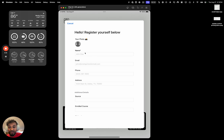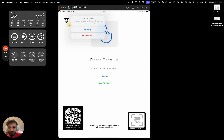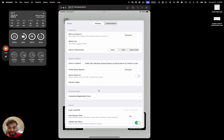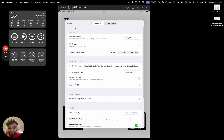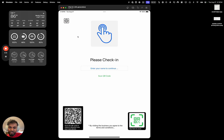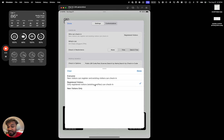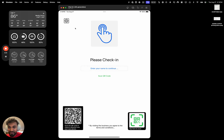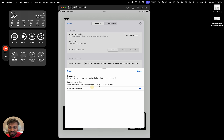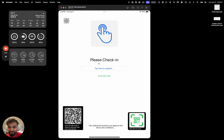We can also register people on this kiosk, and we can turn that on or off by going to the settings menu. There's an option to turn registrations on or off. To restrict it, go to 'Who Can Check In' and select 'Registered Visitors Only' — that will only let people already in the database check in, getting rid of the register button. Or if you turn it to 'Only Registrations,' meaning you only want new people signing up, it will bring up the registration form by default.